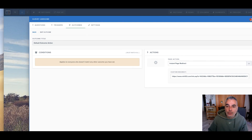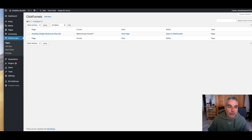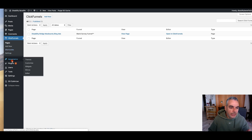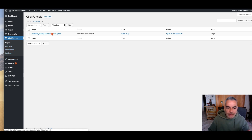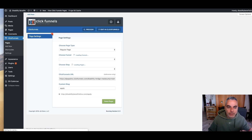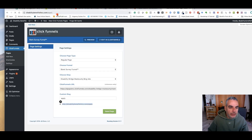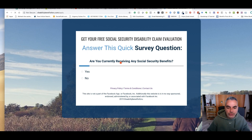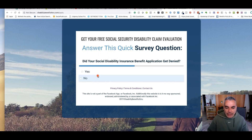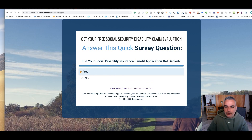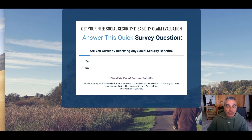Then I went over to my website — the Disability Benefits domain — added my ClickFunnels account, and added the page to my domain. If I go to this domain right here, this is the bridge page that I'm going to be sending the Bing Ads traffic to. They answer these two questions and then it redirects them over to the offer for that specific one.